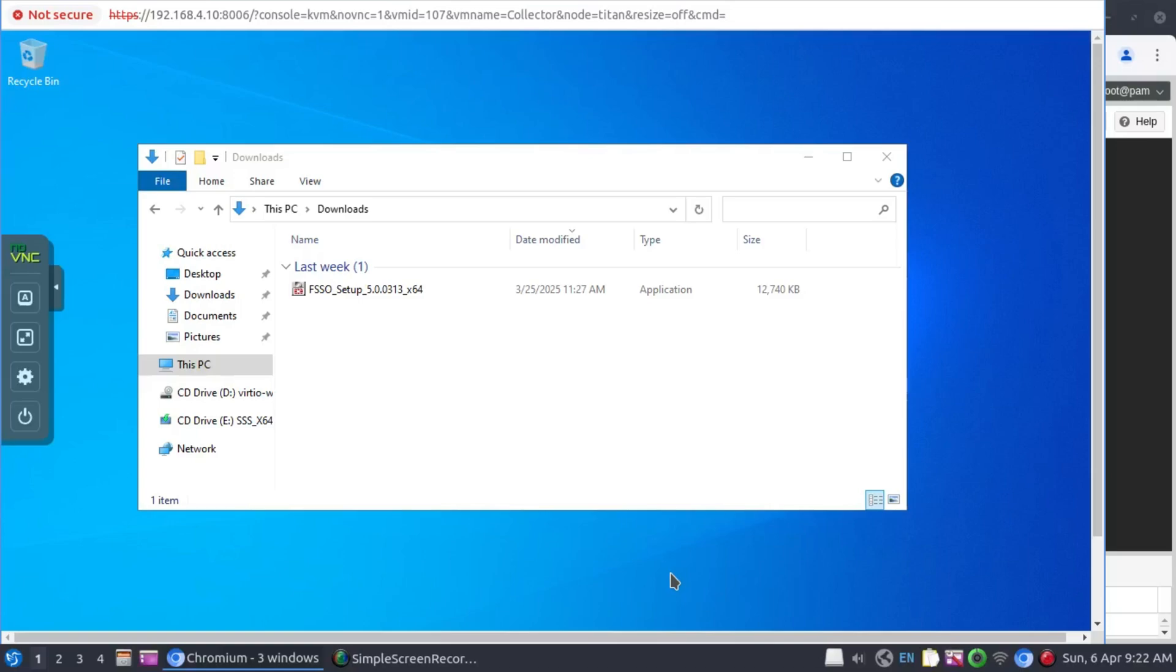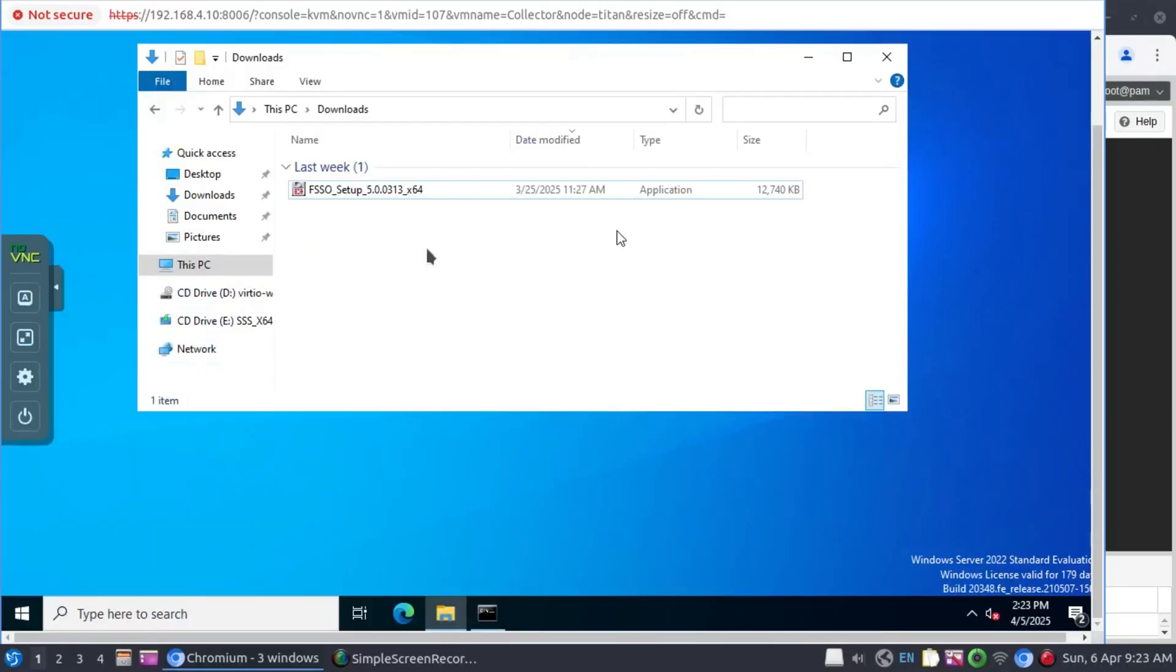In this video, we're going to install FSSO in three simple steps. We have our Active Directory domain with three servers, the two domain controllers and one member server that's acting as our collector agent.